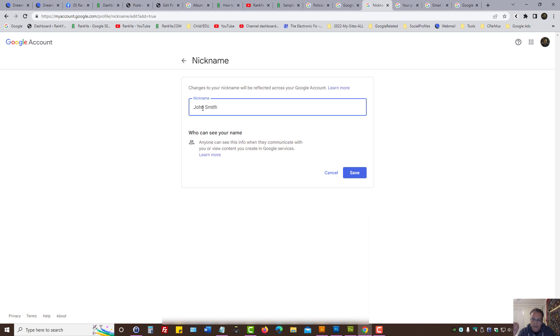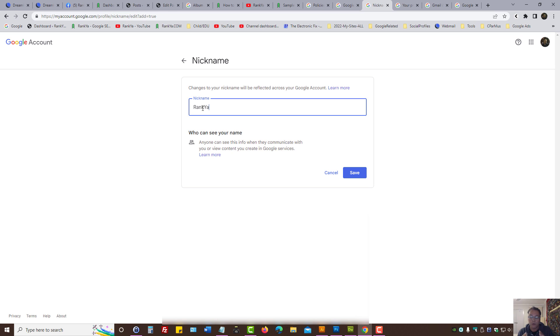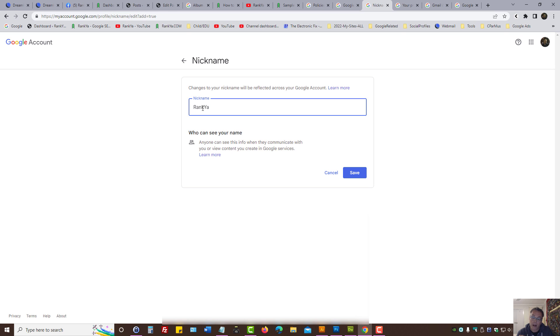That's my nickname as an example. Or say Ranker. What we're saying if we do this is we're saying to Google, in terms of my account, in terms of the information you have about me, from now on consider using my nickname instead of my personal name.